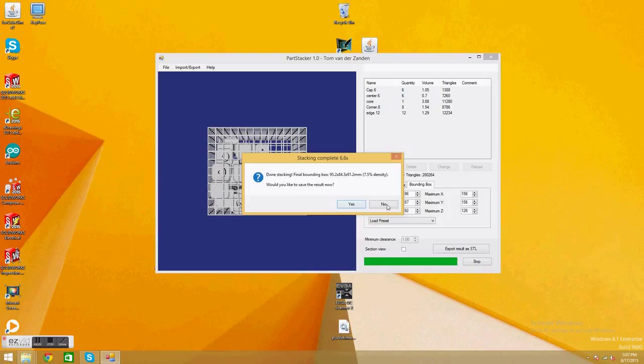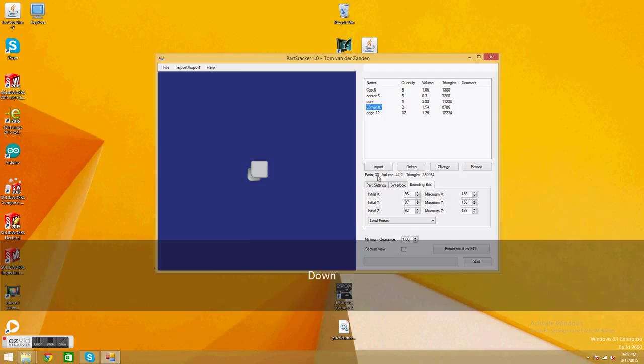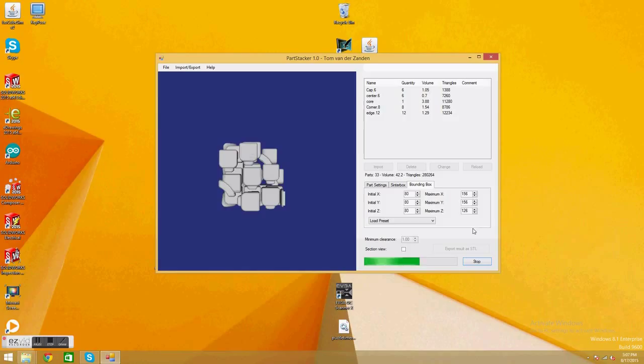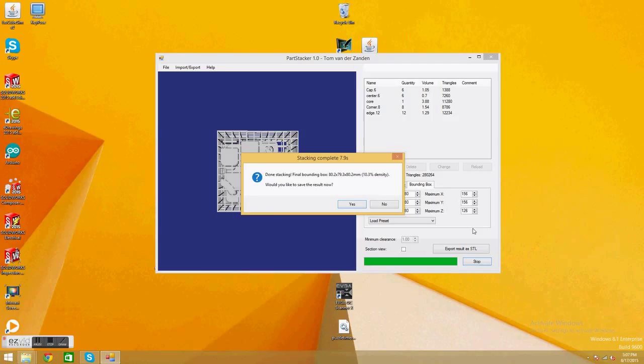But still, look at this here. There was a big corner, so we're going to make this even smaller. Let's make it 80 each. Pretty much just playing around with it until you get the perfect one. It might not work, but it's workable. Look at that, 10.3% density. That's pretty good. That's going to be pretty cheap. So we're going to say yes, save it.